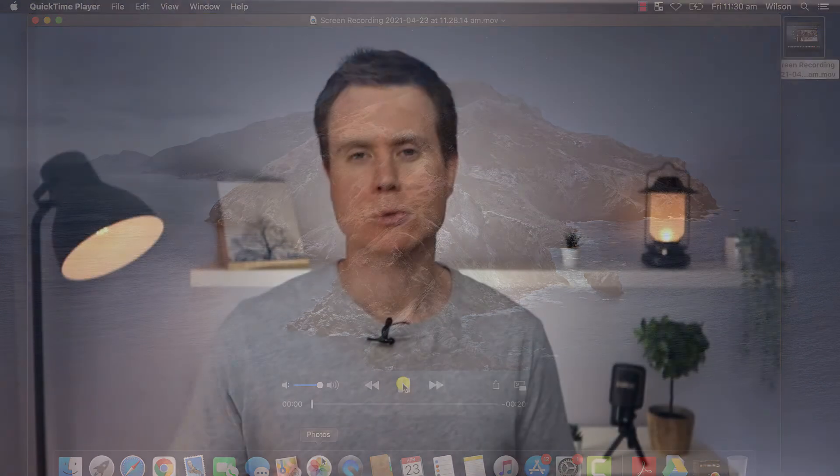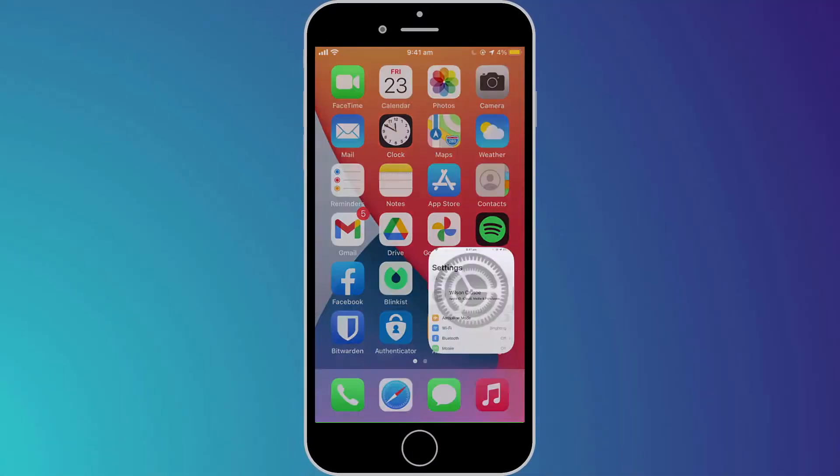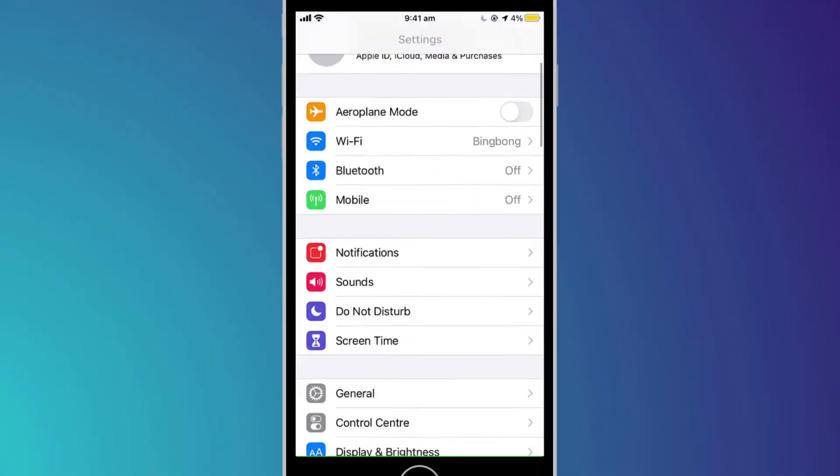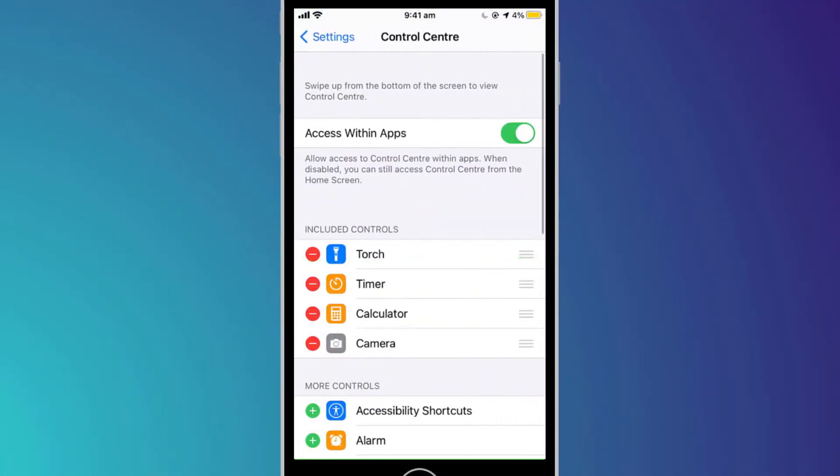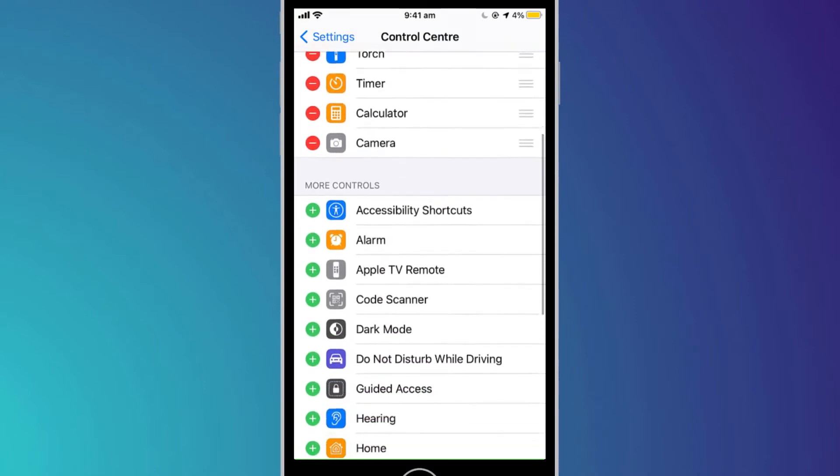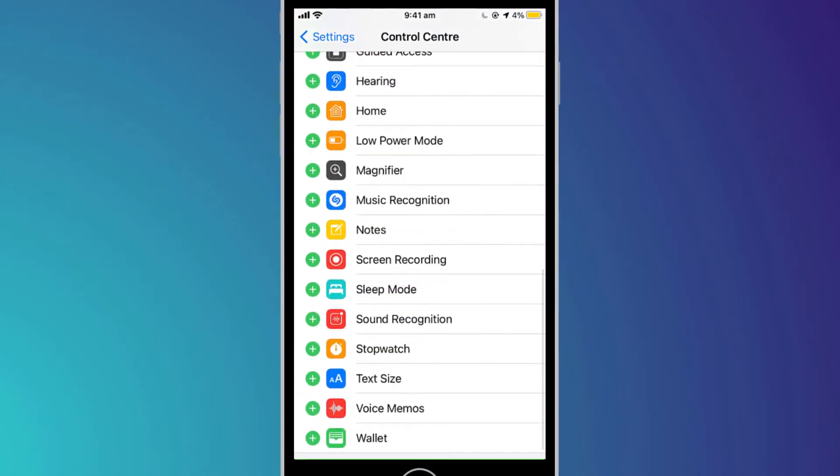A similar app is also pre-installed in iOS on iPhone and iPad. To use it, we must first add it to the Control Center. Open Settings, scroll down to the Control Center, find the Screen Recorder and click on the green plus button next to it.